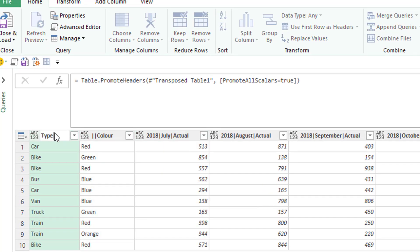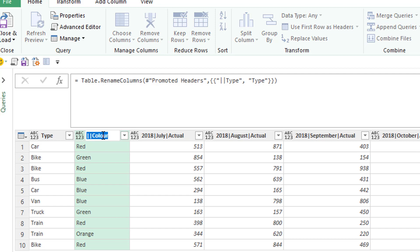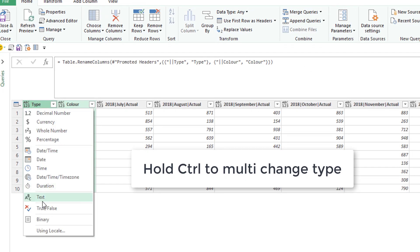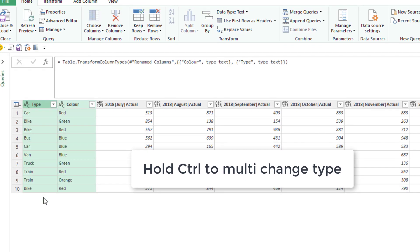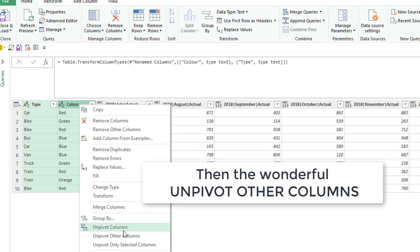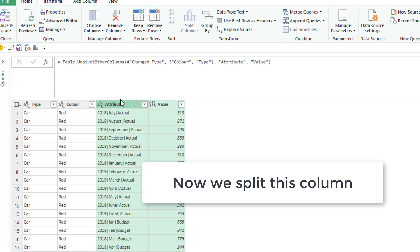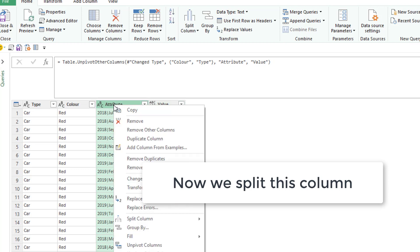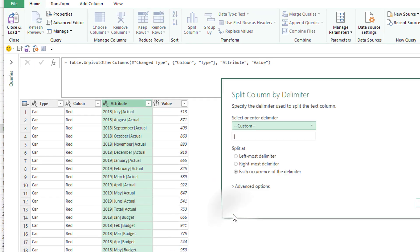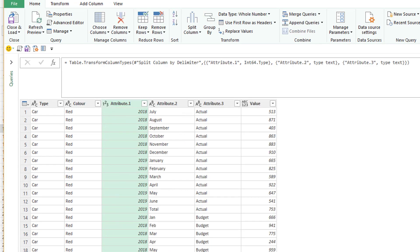Just change the headings. If you want to change the data types as well, change these to text, you can just hold control. And now unpivot other columns. Such a good feature.